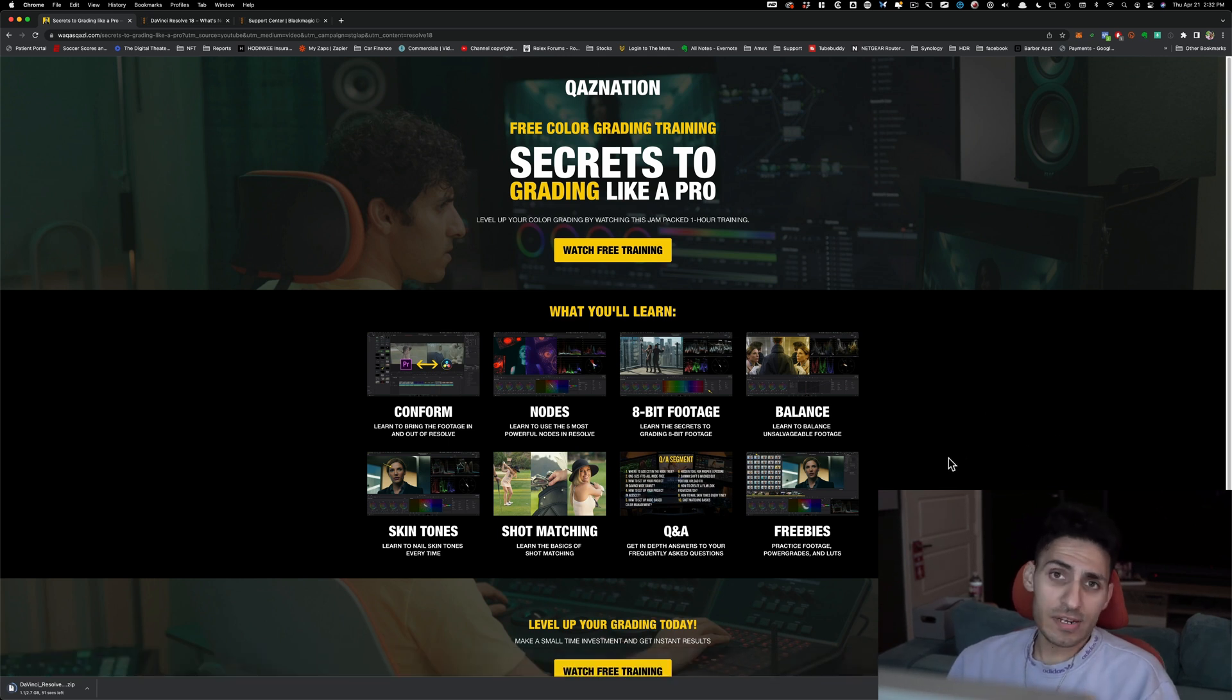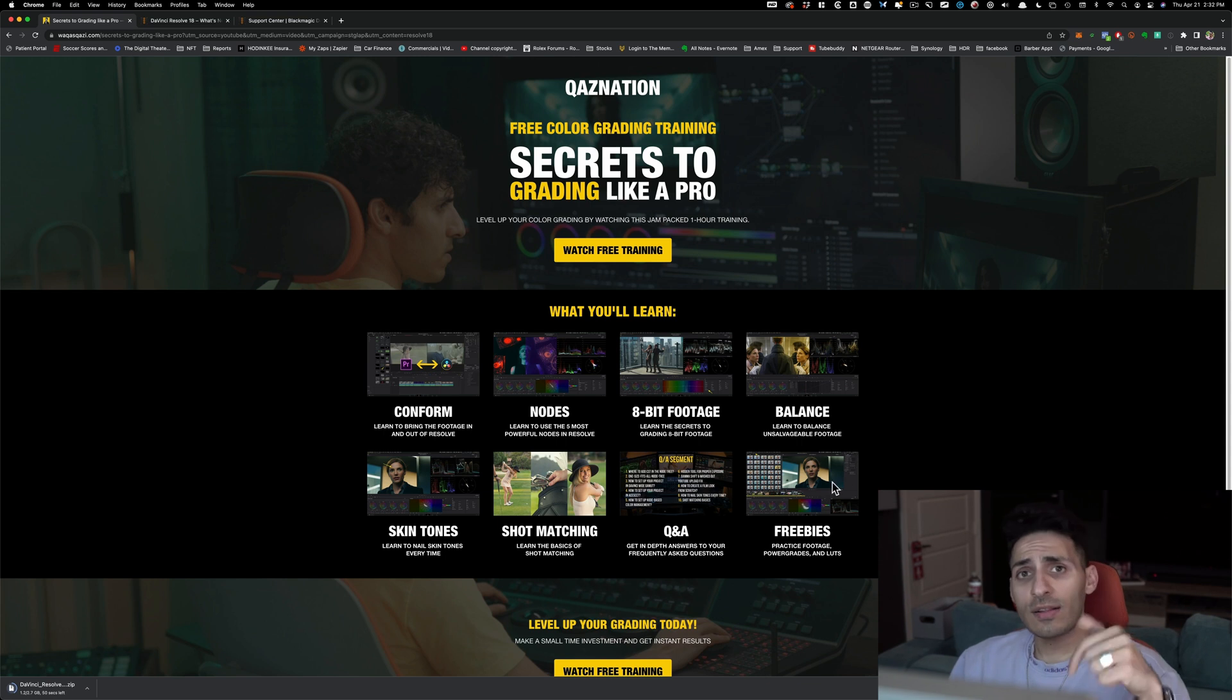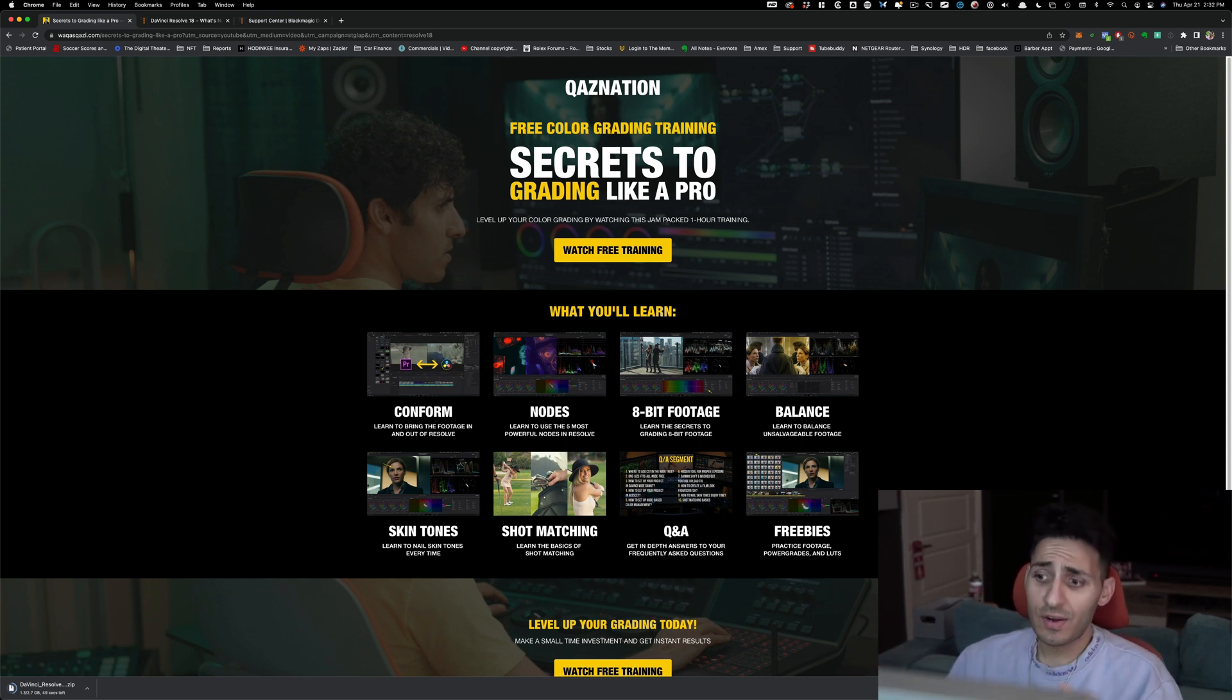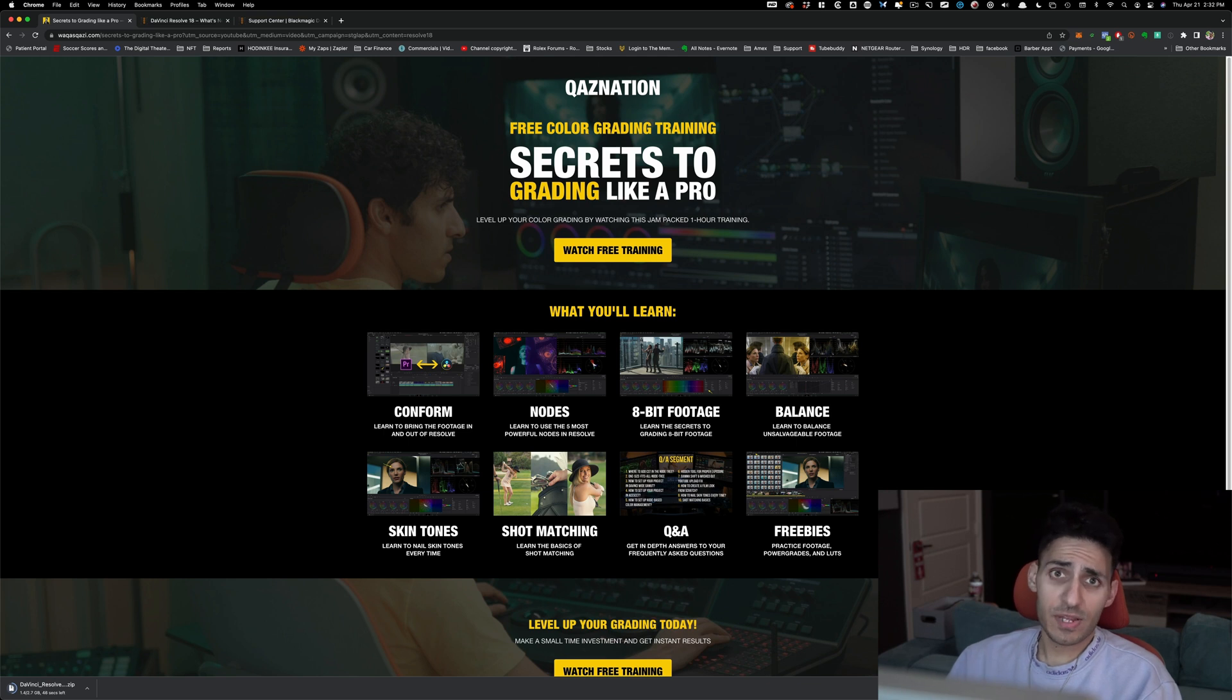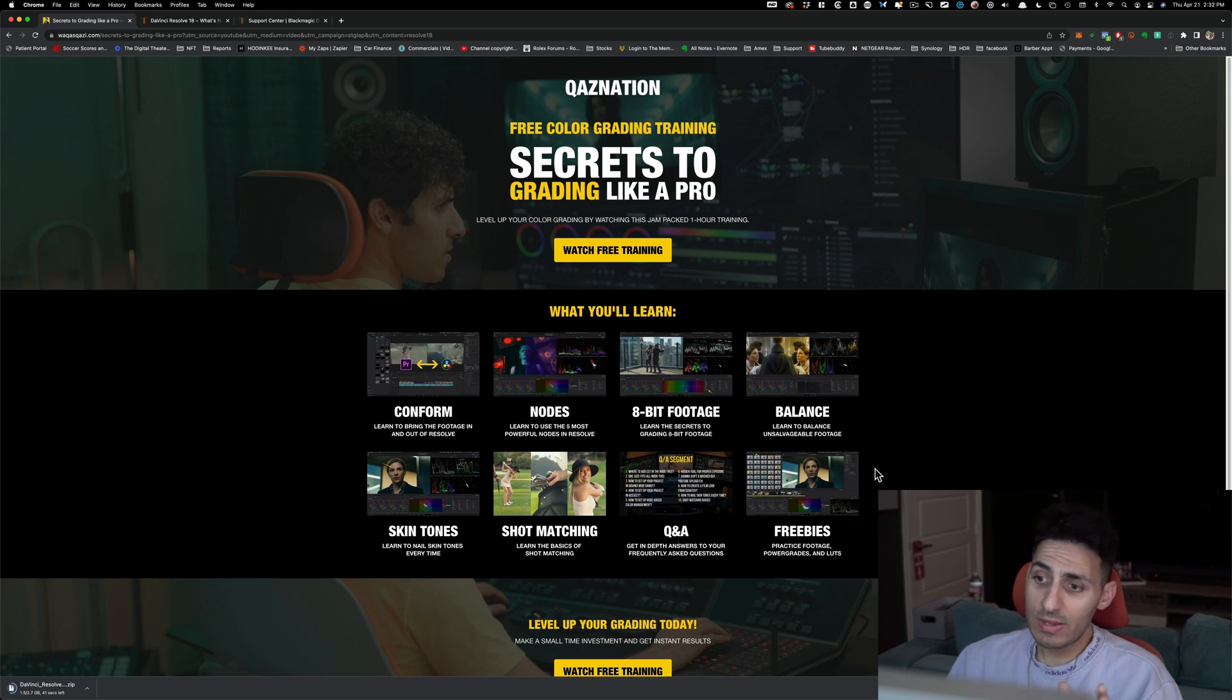And while you're at it, if you wanna take your color grading game to the next level, do me a favor. Check out this training. Just click on the link in the description. Check it out if you wanna watch it. It's absolutely free. You get tons of freebies with it too. Practice footage, power grades, and LUTs by me.